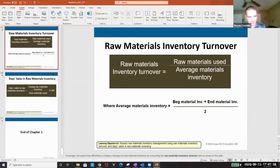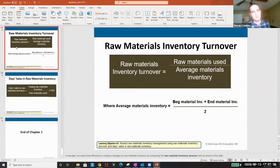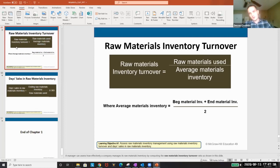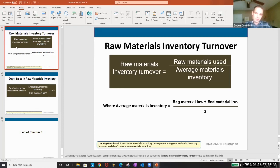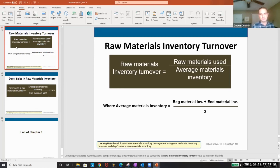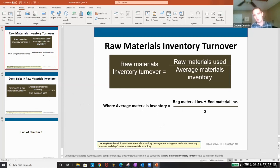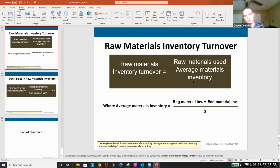I have explanations of these in the slides when you download them. Raw materials inventory turnover is beginning material inventory plus ending material inventory divided by two — that's our average materials inventory. Inventory turnover is then raw materials used divided by average materials inventory.